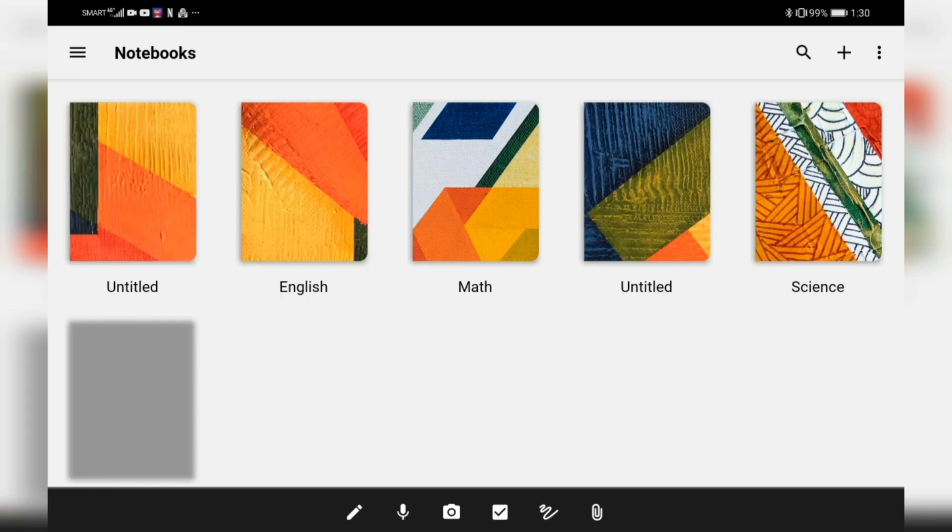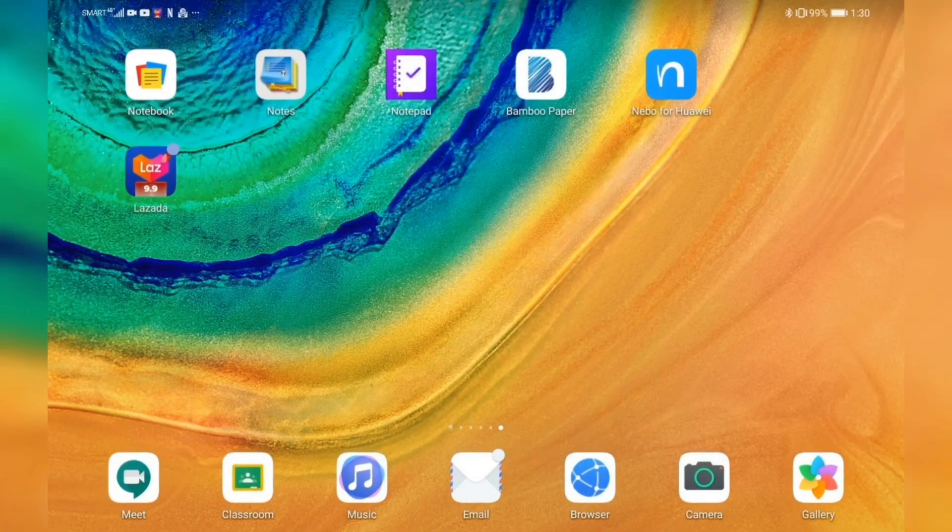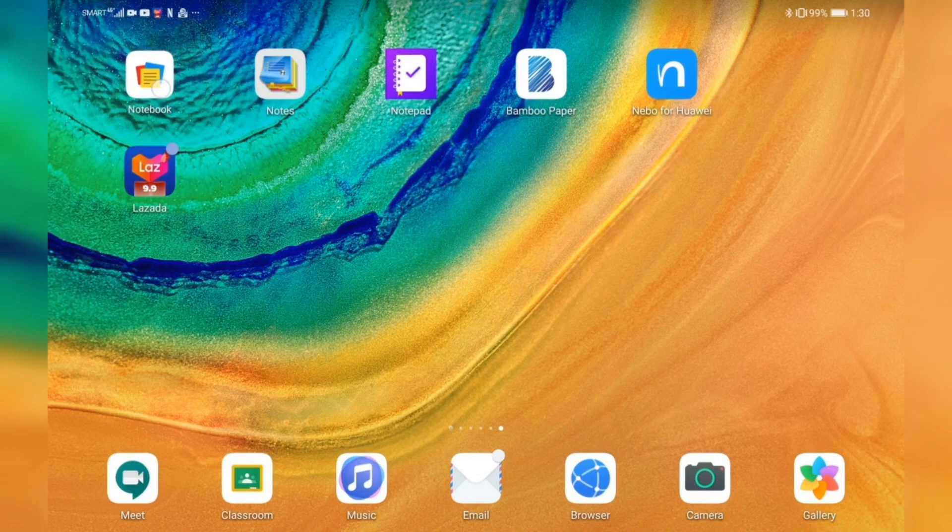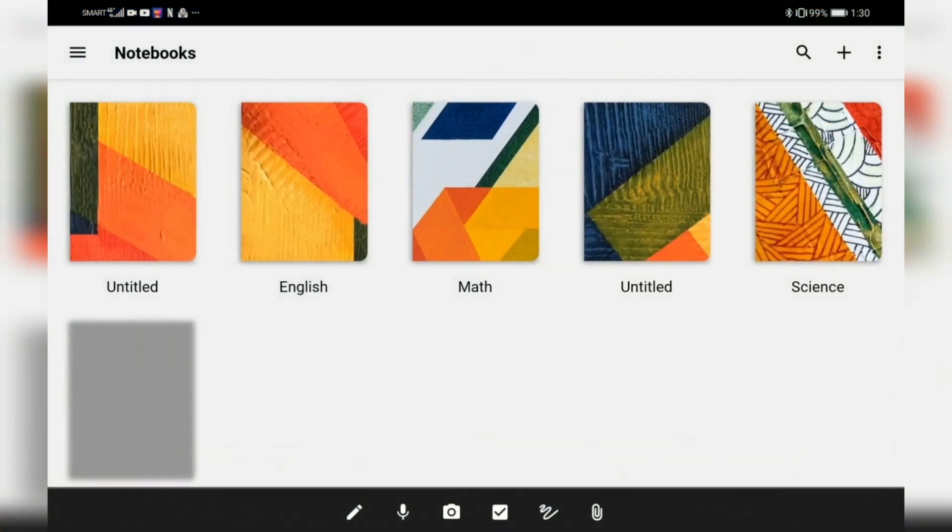You can actually personalize pretty much everything here. So those are the things you can do on this application, which is Notebook. This is actually a virtual notebook that you can use in day-to-day basis, especially if you're doing homeschool.